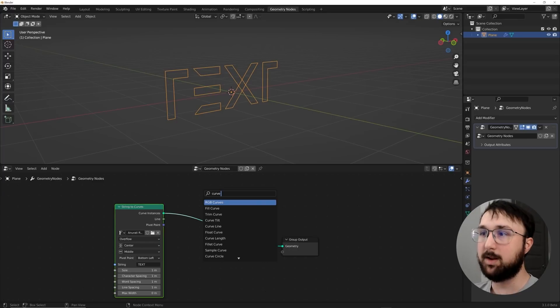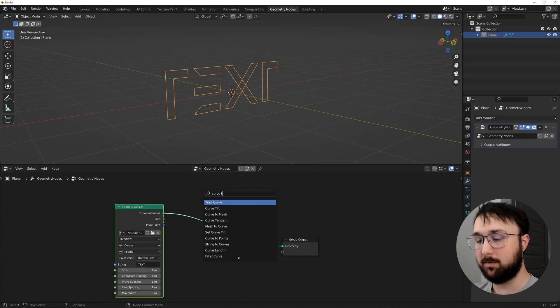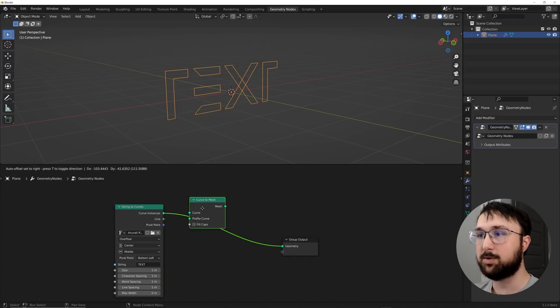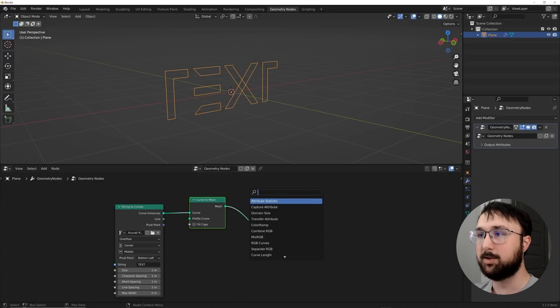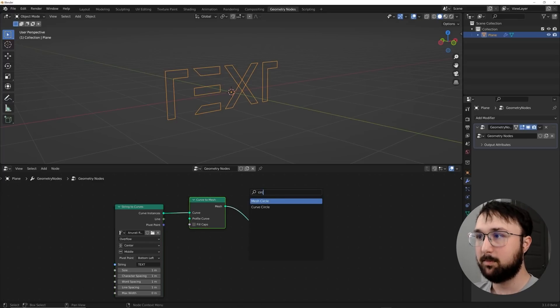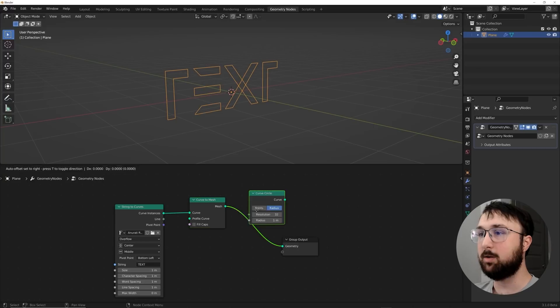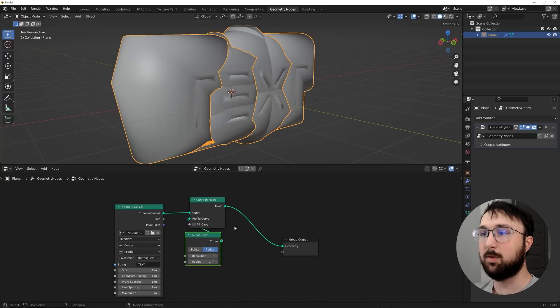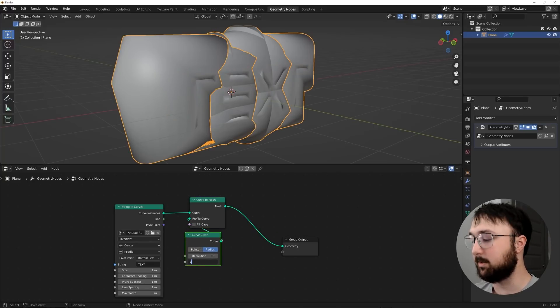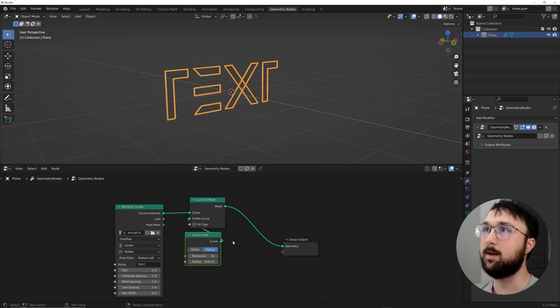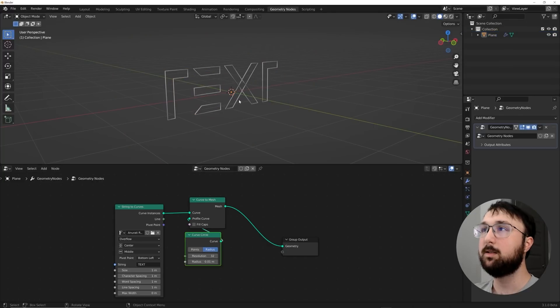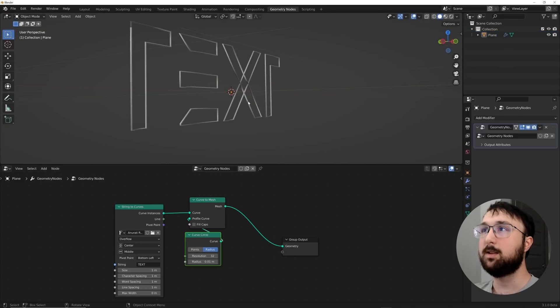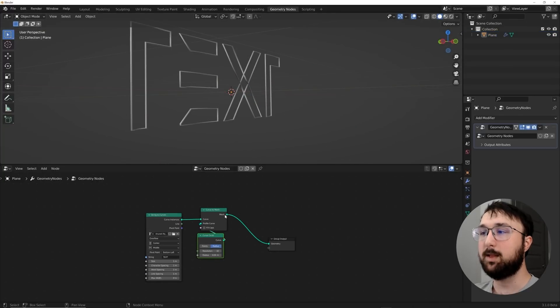And there we have it. That is our text. So we need to add a couple nodes here now. Let's go here to curves to mesh. So shift A, search curve to mesh, and get a circle.